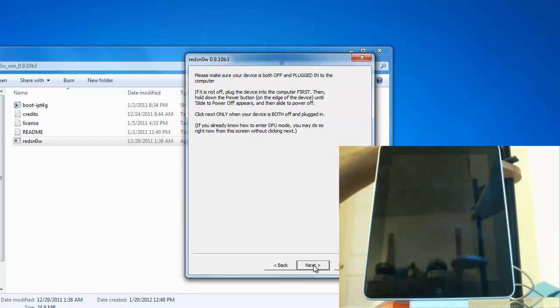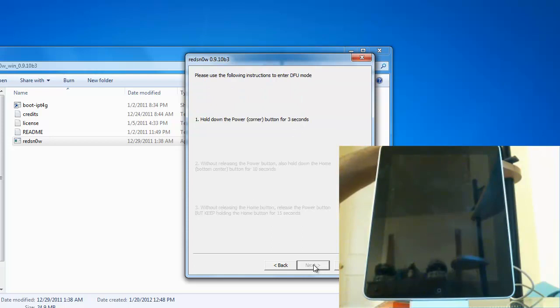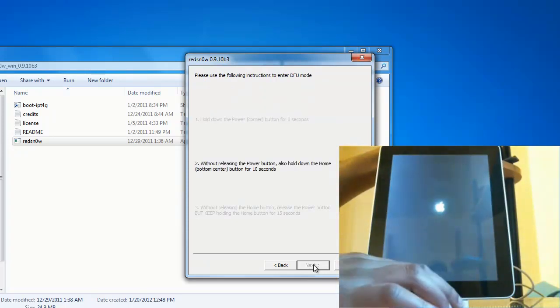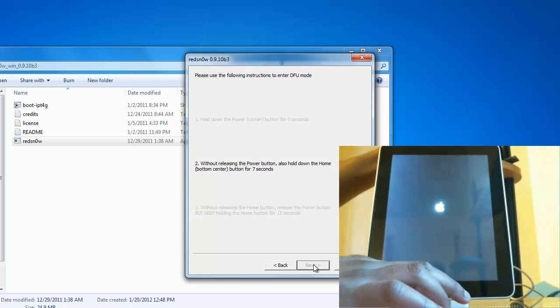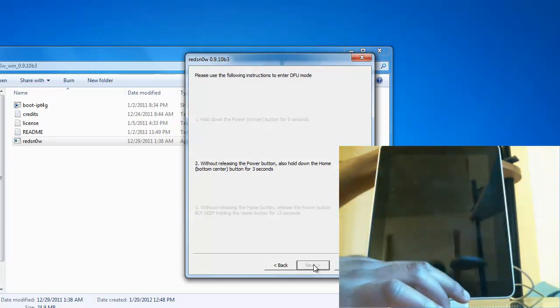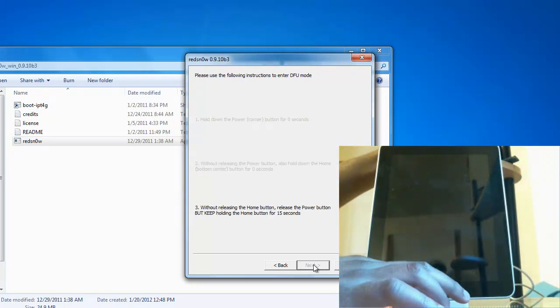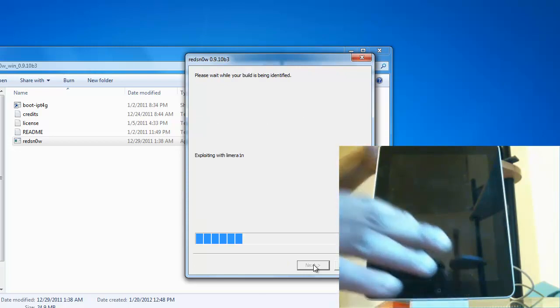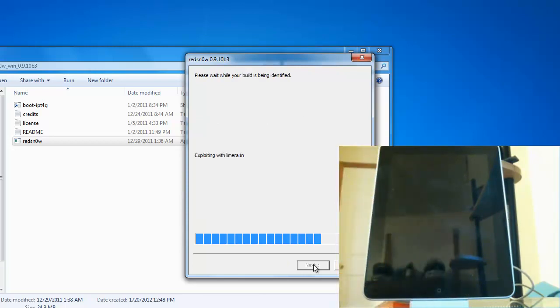So you want to hit next, hold the power button down for about three seconds, then the power button and the home button for about ten seconds, and then just the home button for about fifteen seconds. Once it shows that it's identifying there's no need to continue holding on the home button.